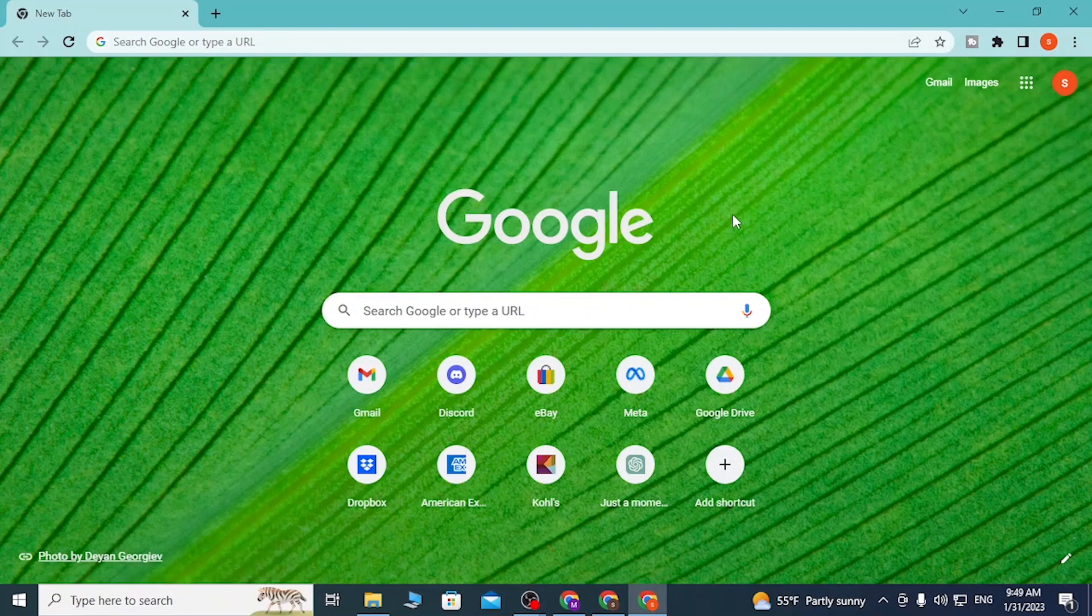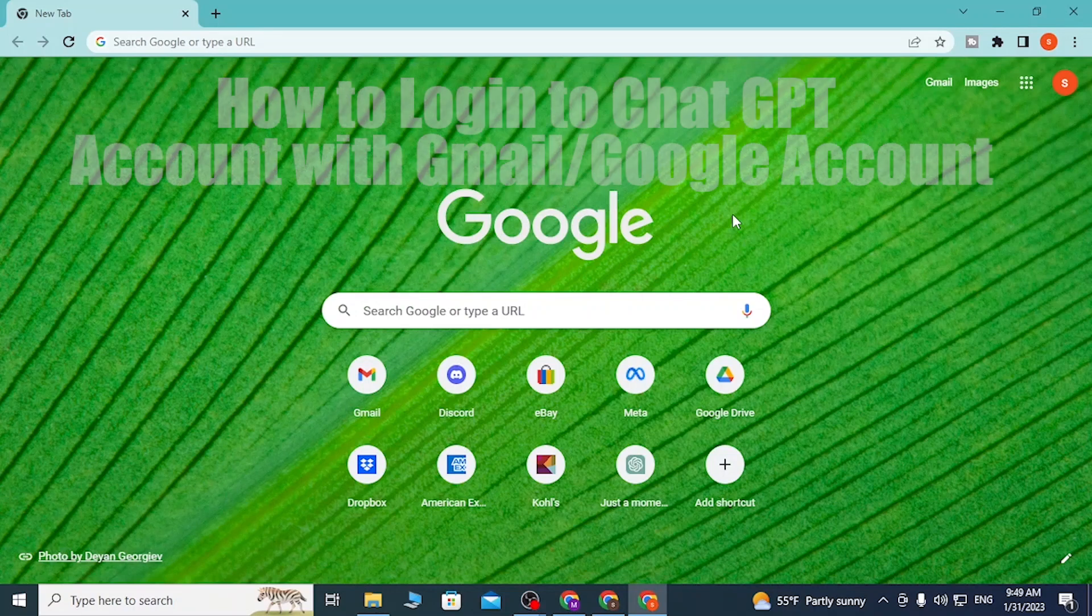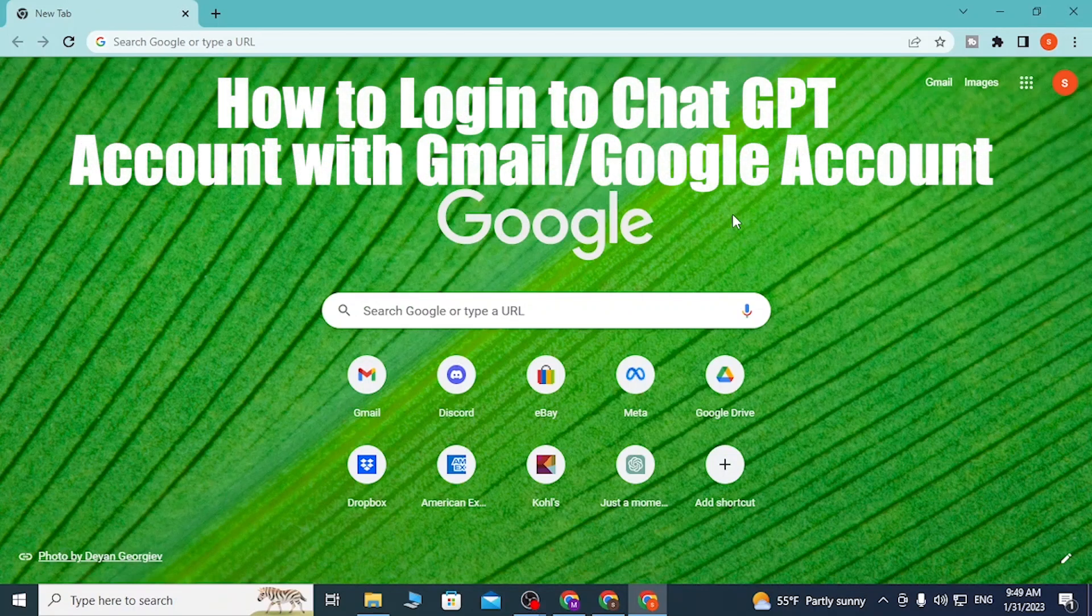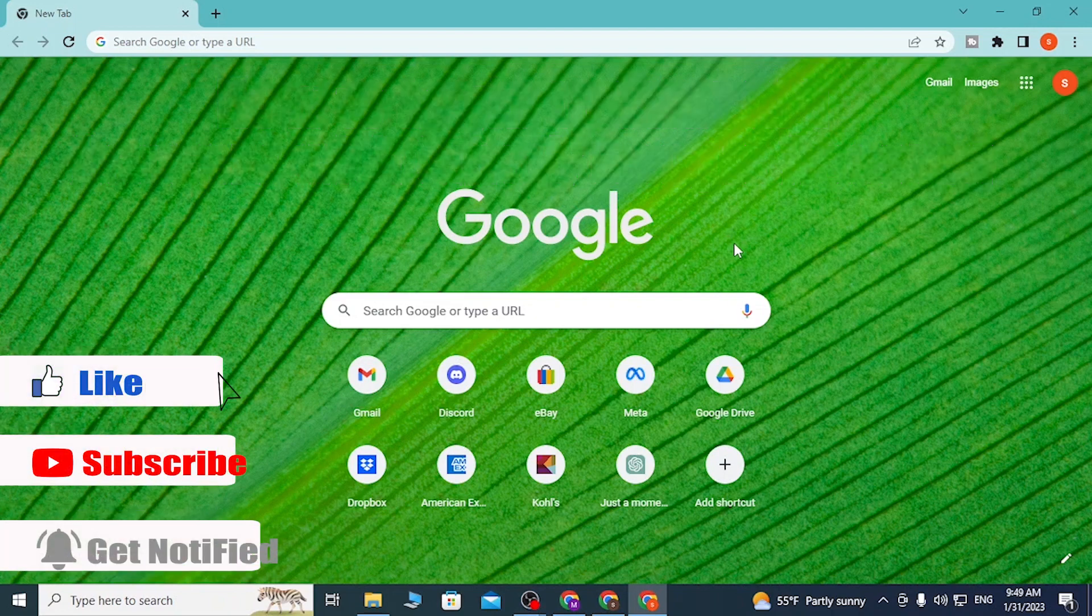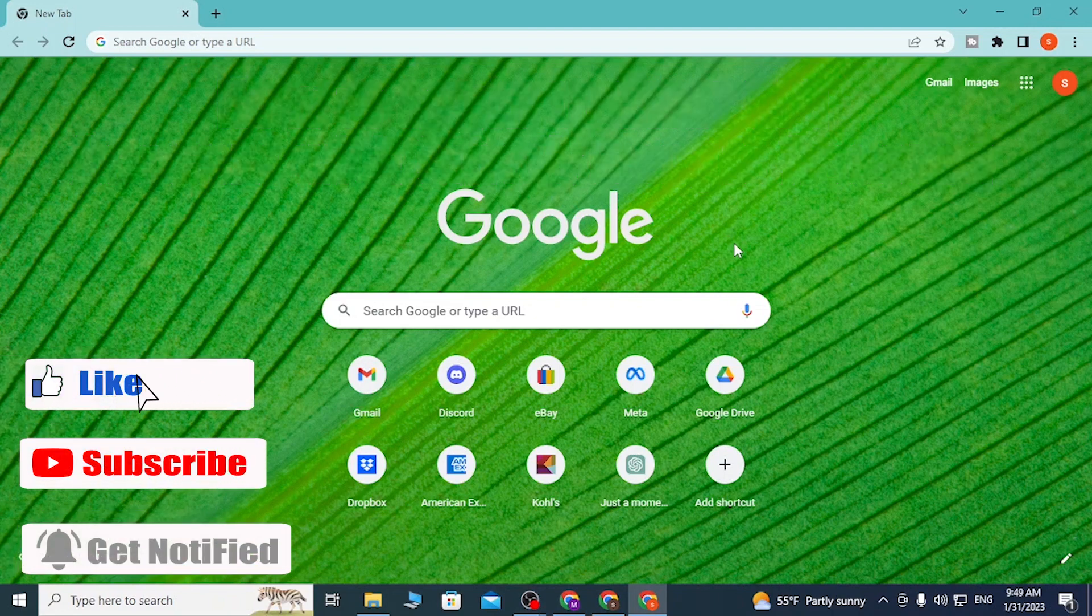Hey guys, welcome to Long Next. Today I'll be showing you how to log into your ChatGPT AI account online with your Google account. Now, without further ado, let's start.